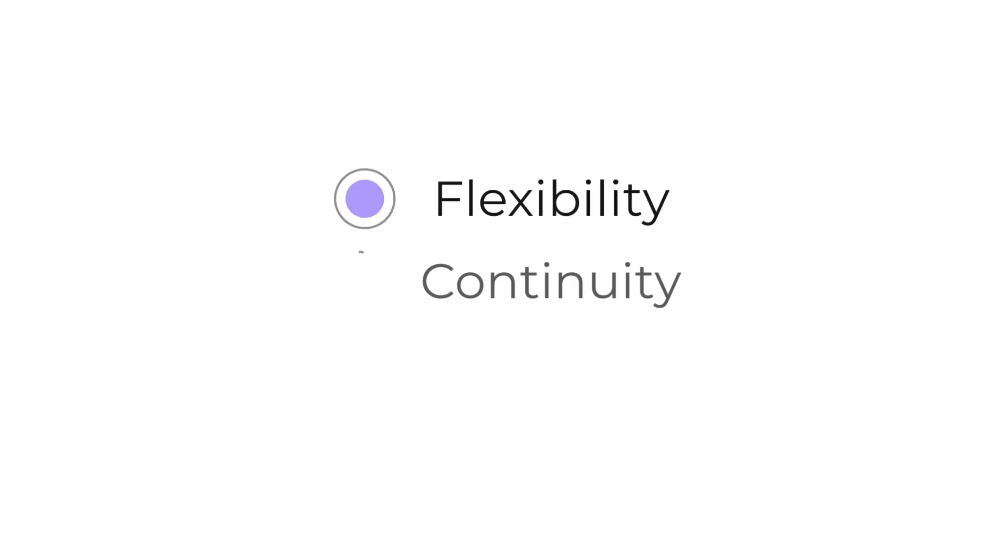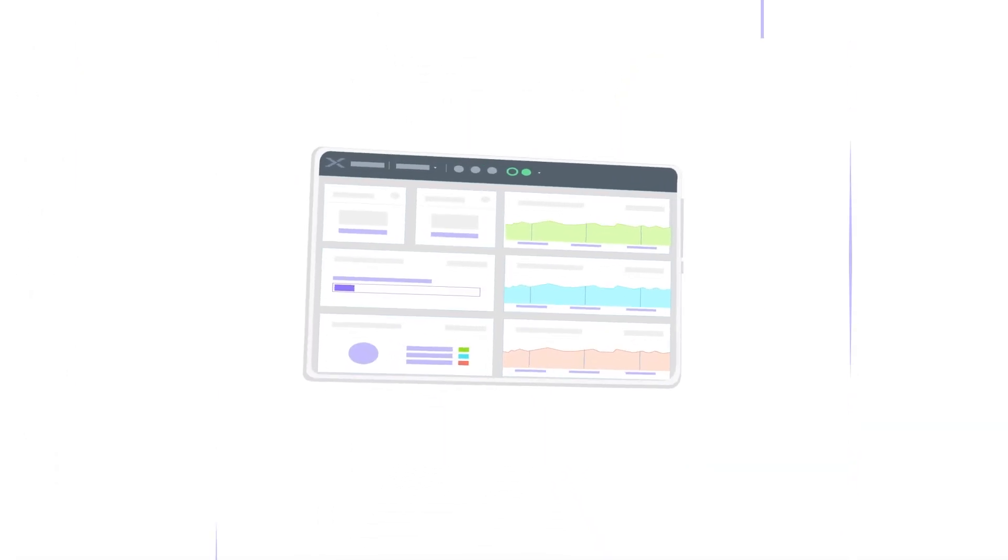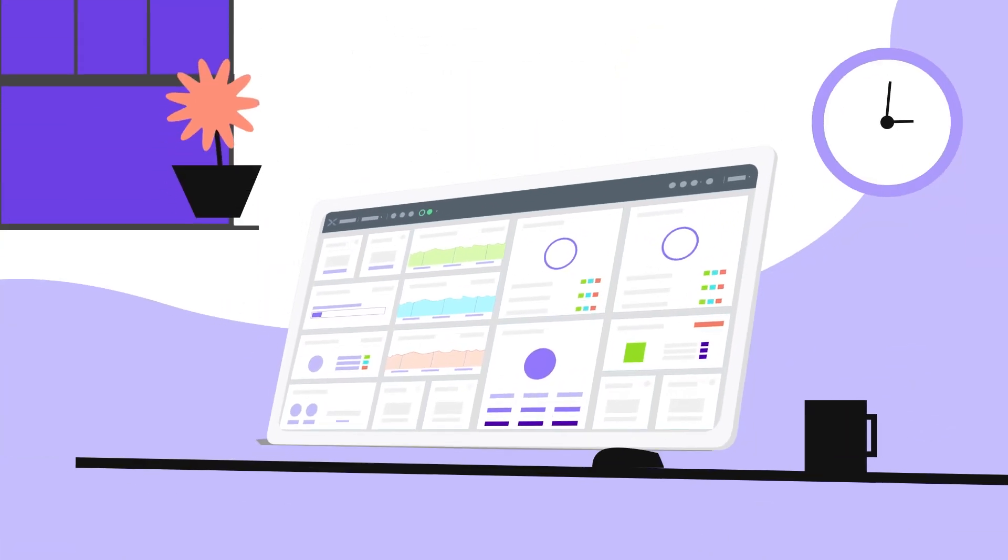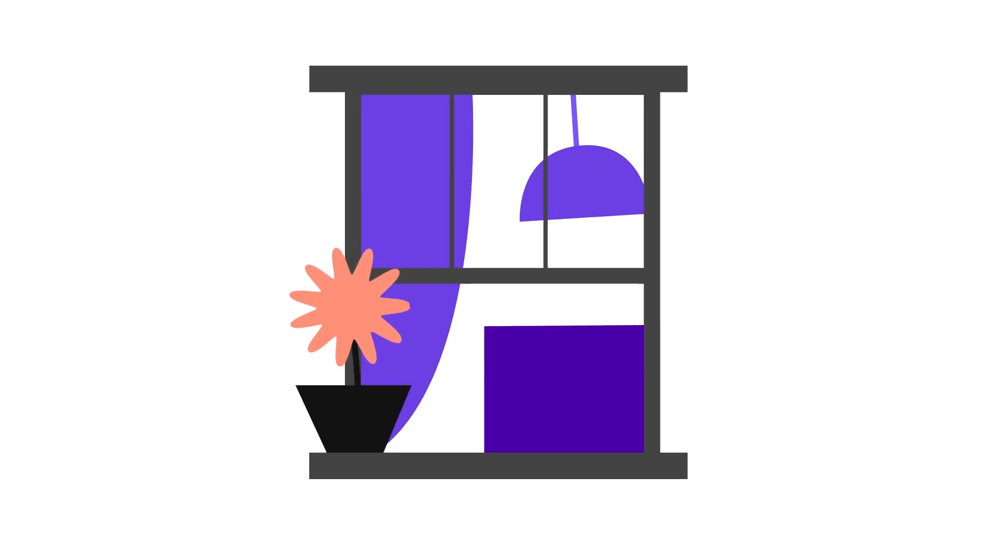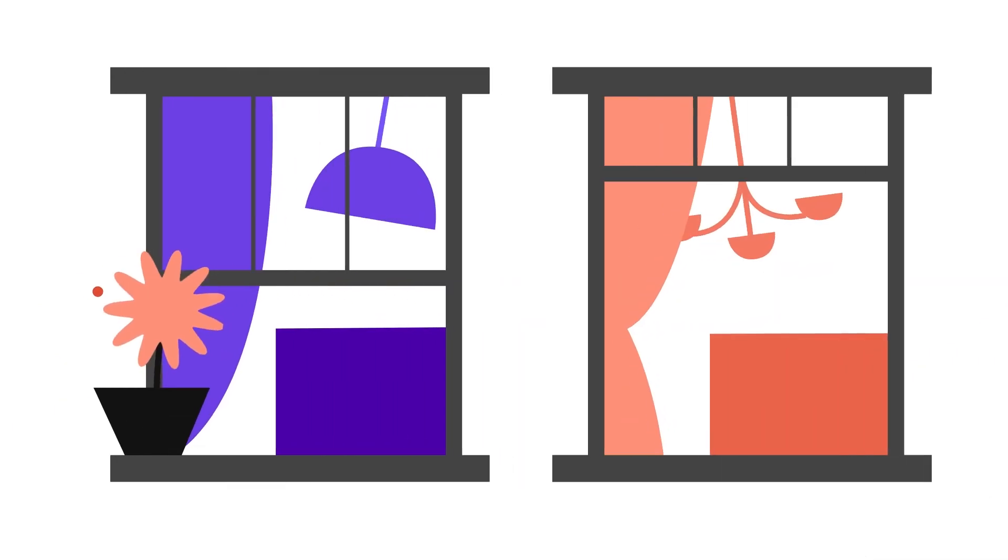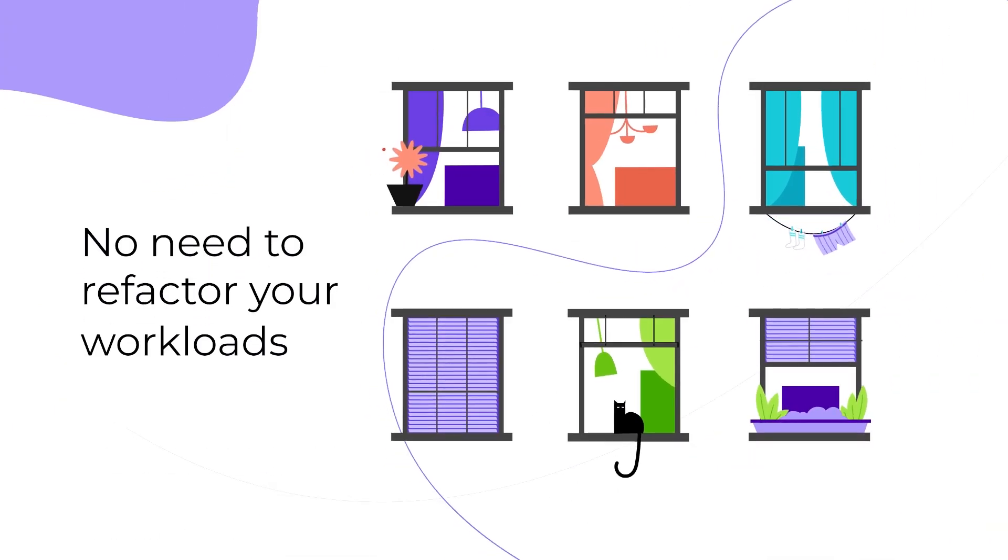The perks? Unmatched flexibility, continuity, and security for remote work on any device, in any location, with dynamic scalability. And there's no need to refactor or retool your workloads for the cloud.